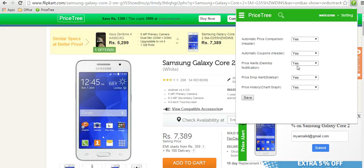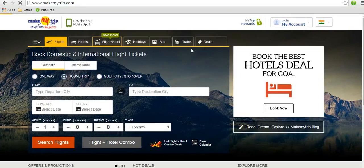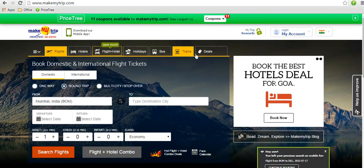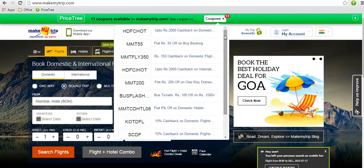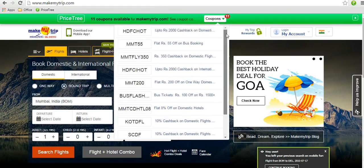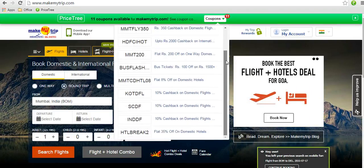On other websites you will see coupons automatically. Not just coupons or vouchers — we display the actual coupon code that you can use to save the maximum amount.